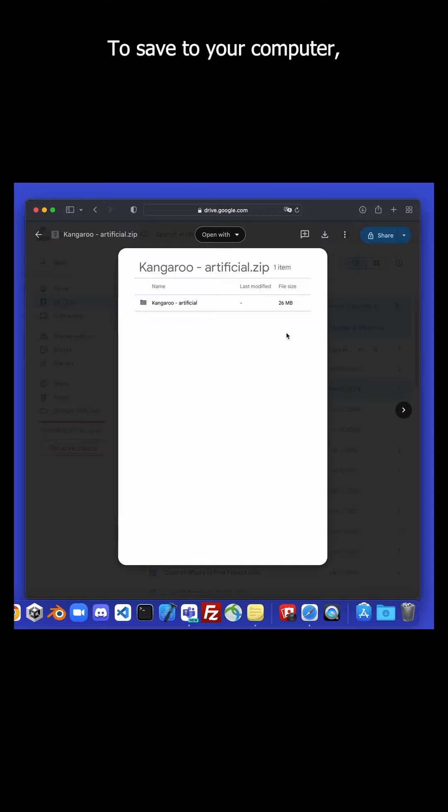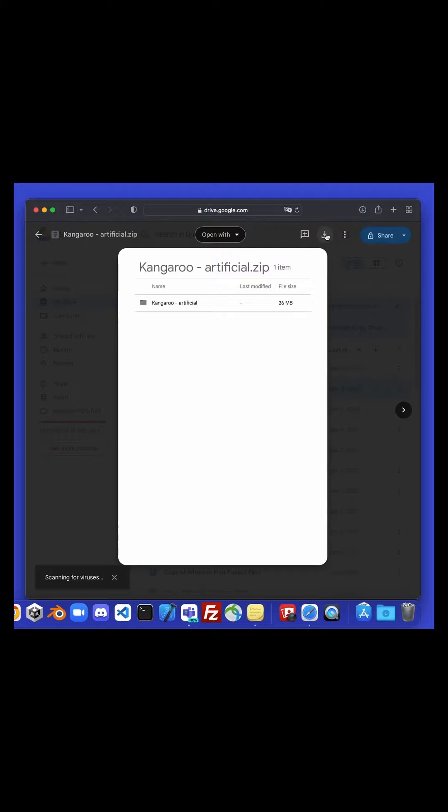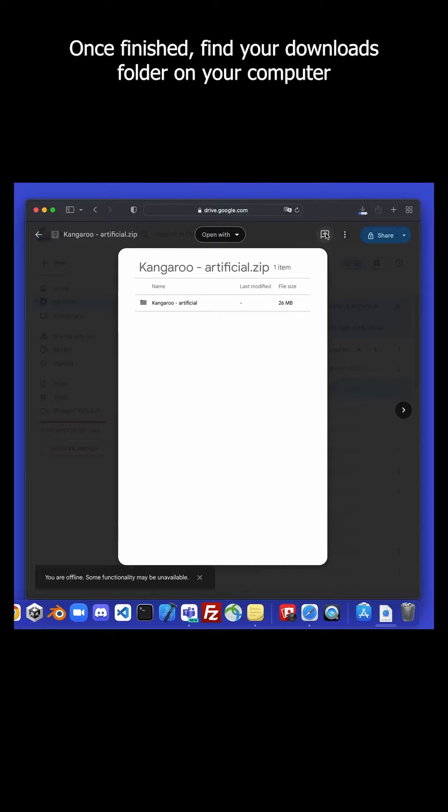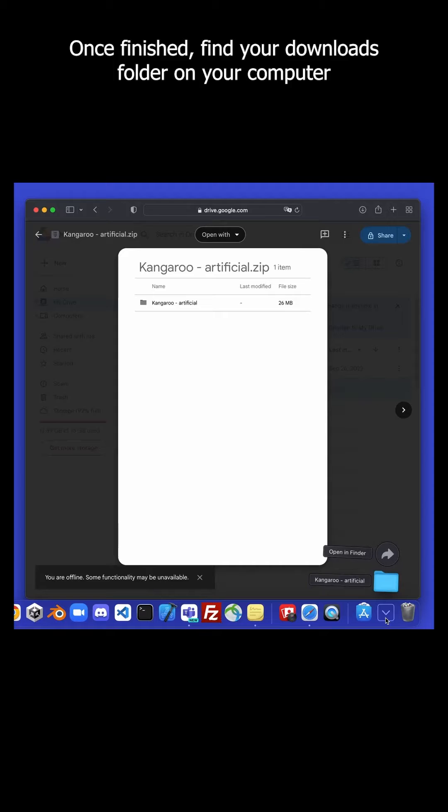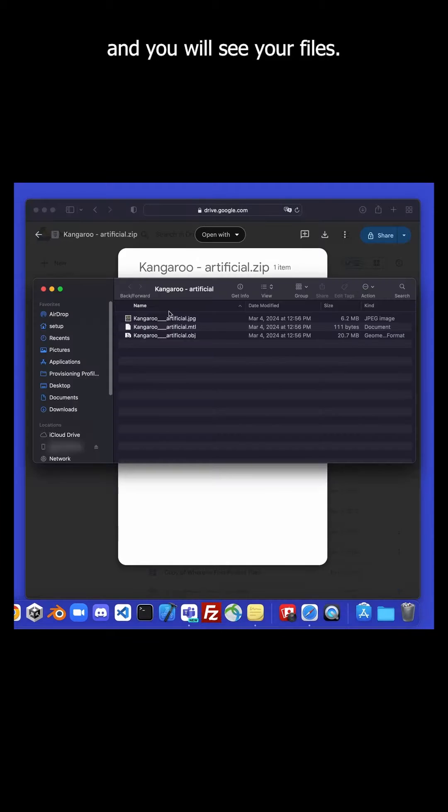To save to your computer, click the downwards arrow at the top right, and your file will begin to download. Once finished, find your Downloads folder on your computer, and you will see your files.